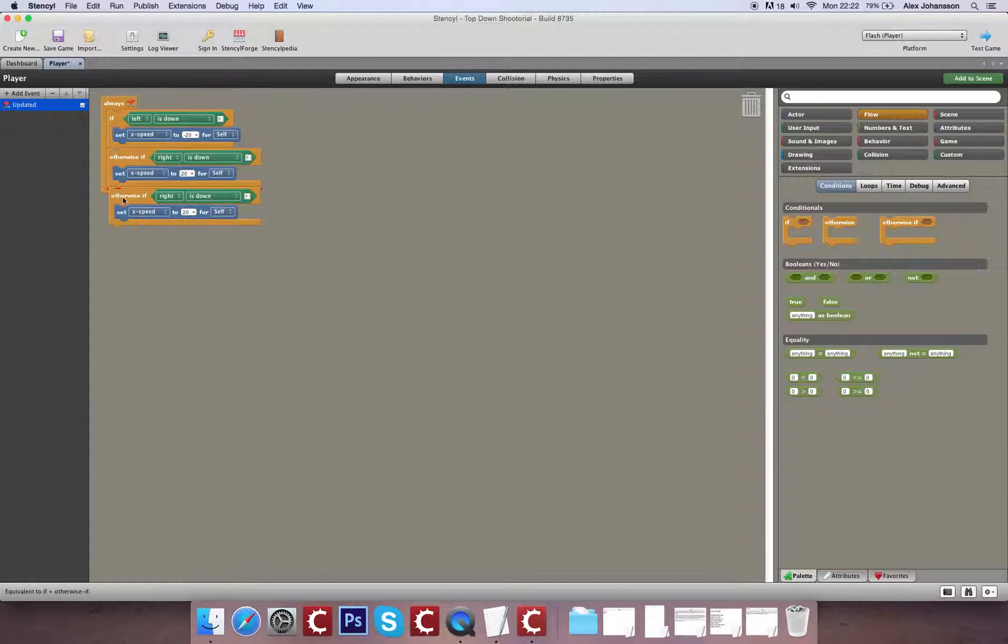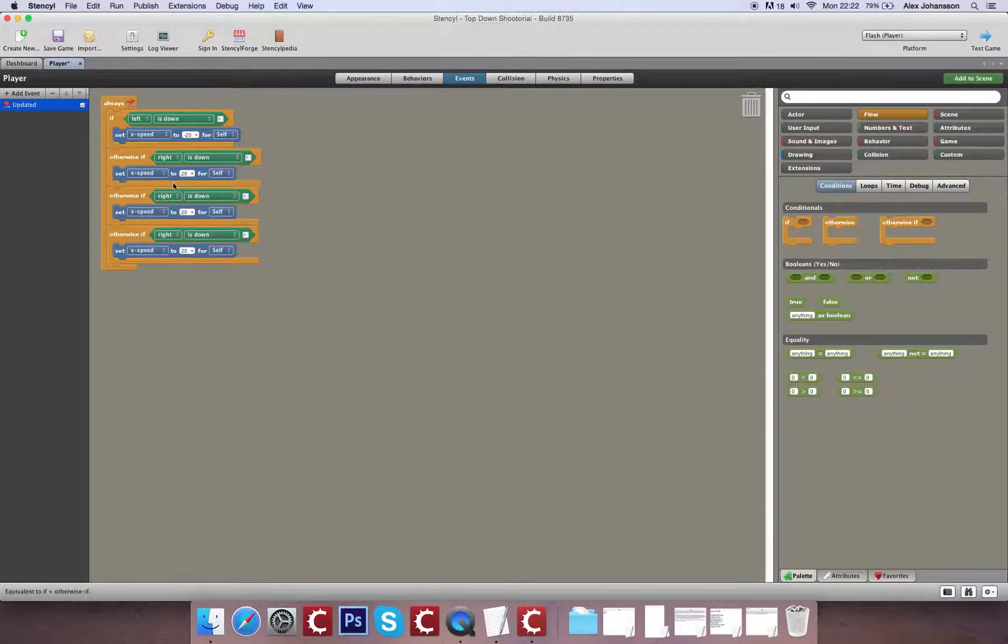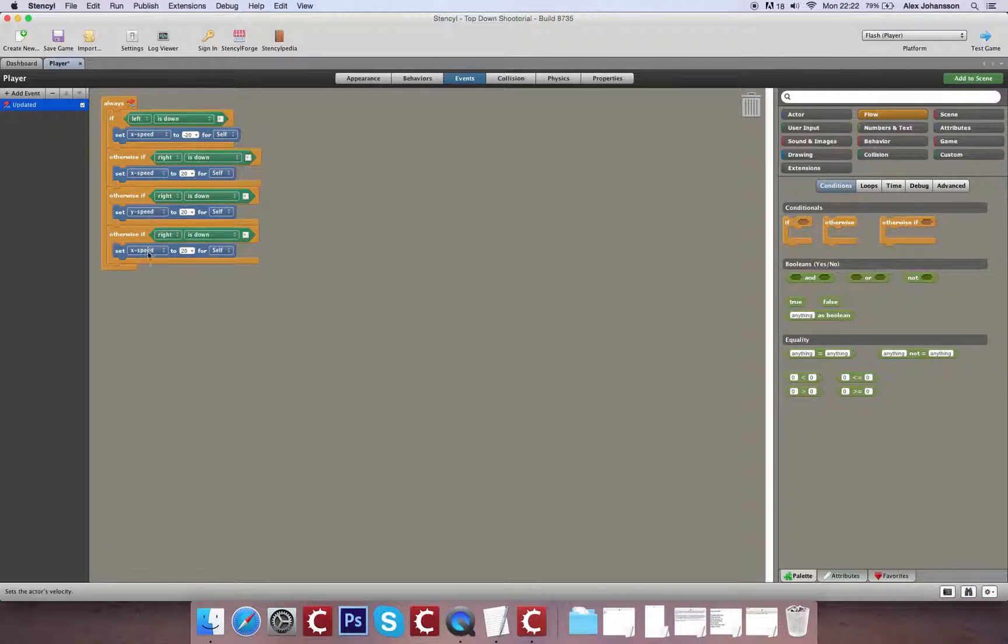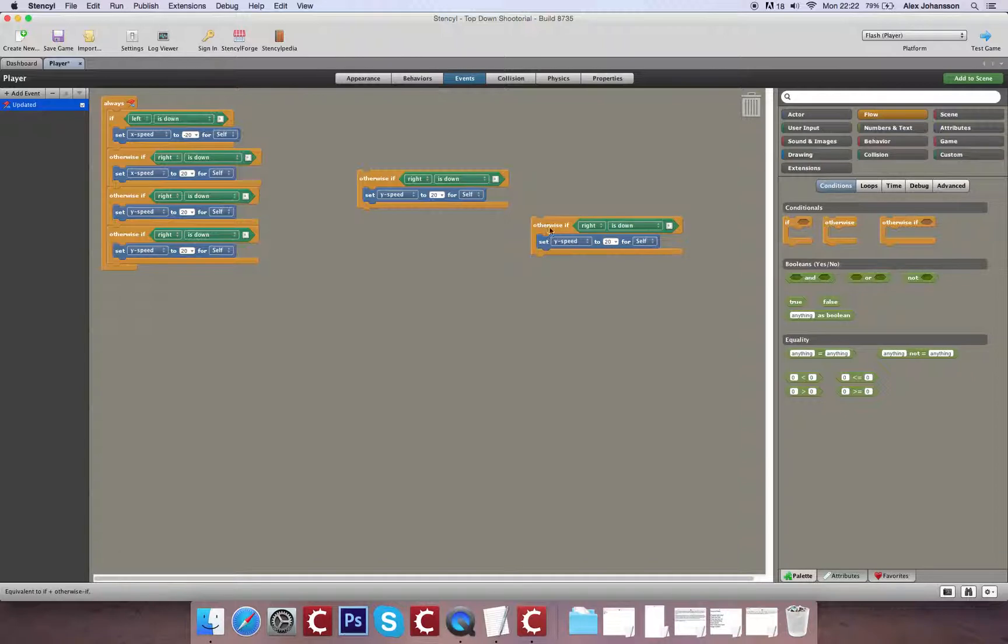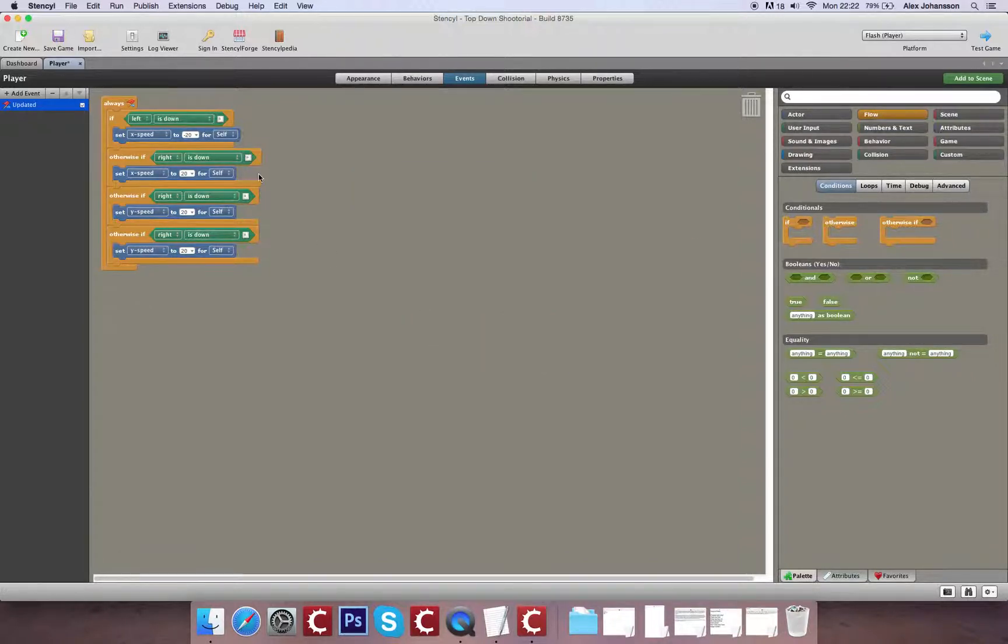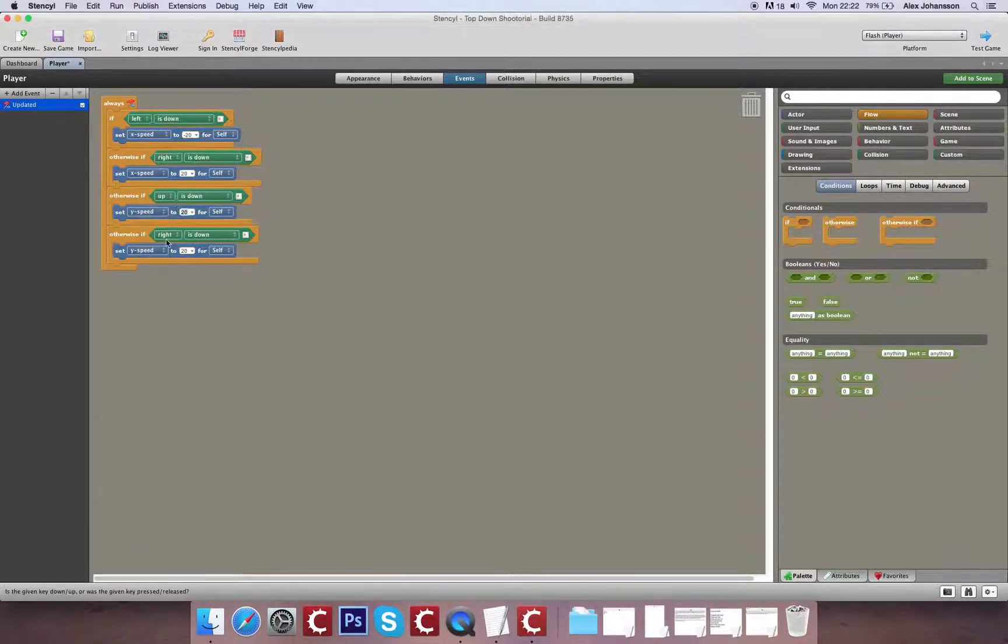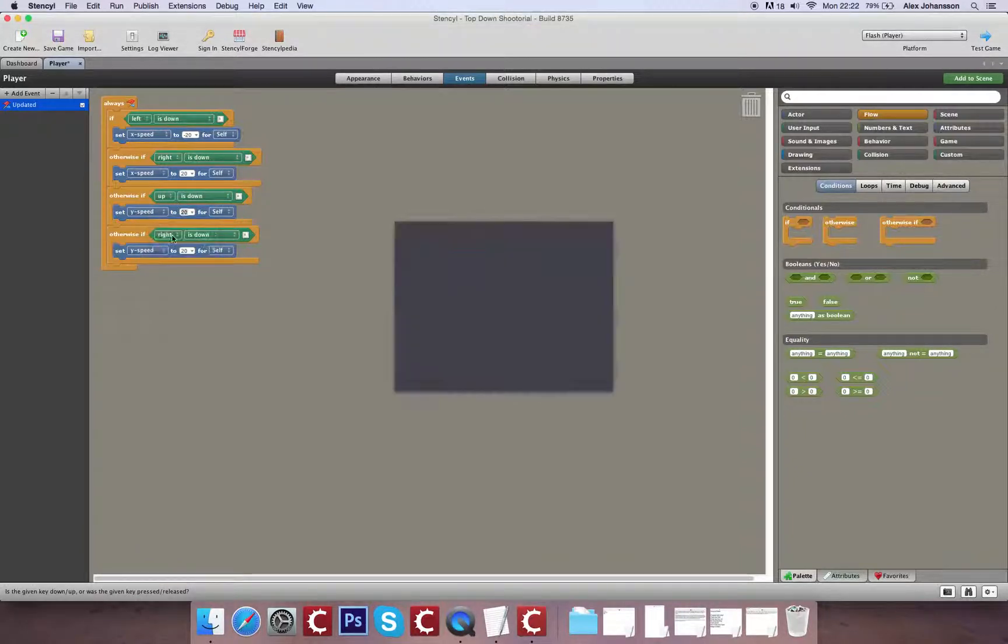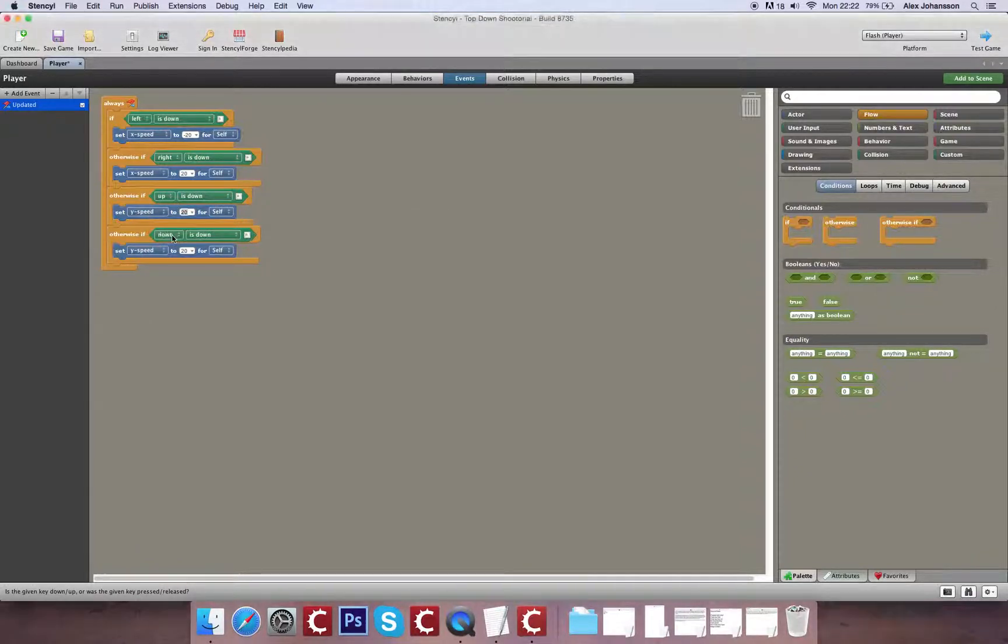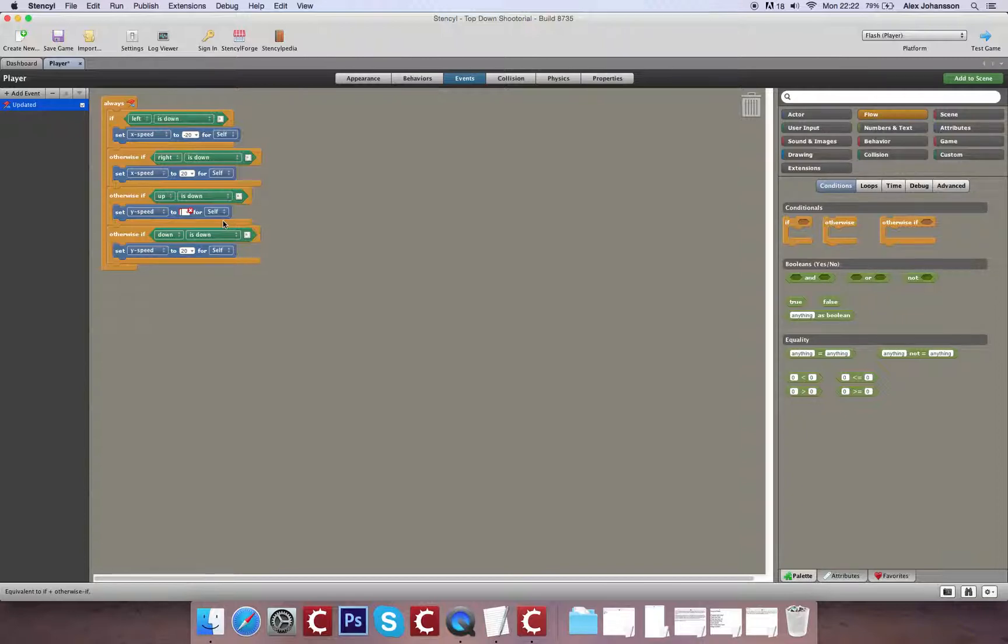Now if you'll remember, if you hold down alt you can create a copy of the section of code instantly. So I'm going to set this to up and down. That'll be negative 20 and this will be 20.